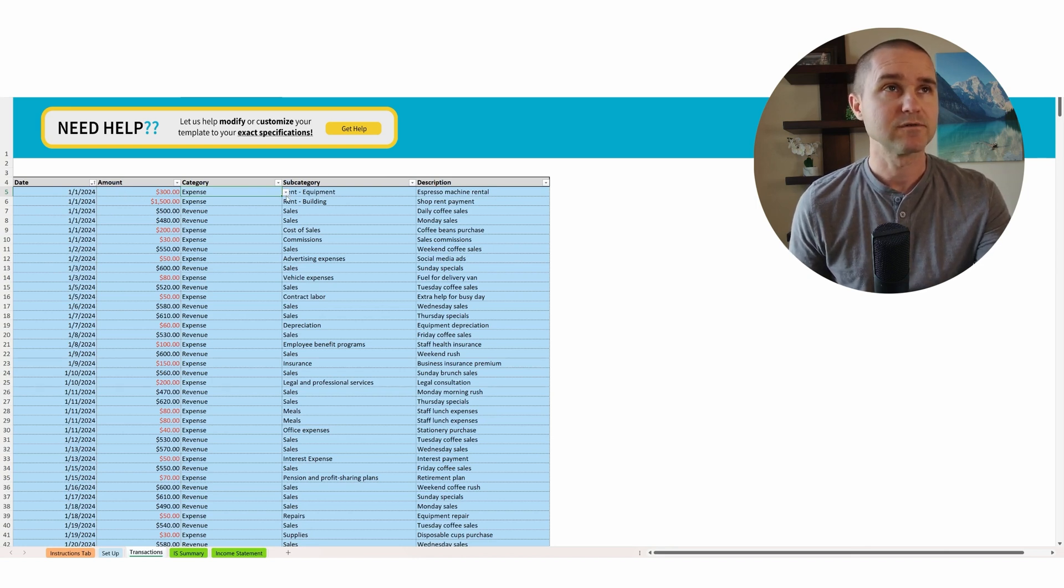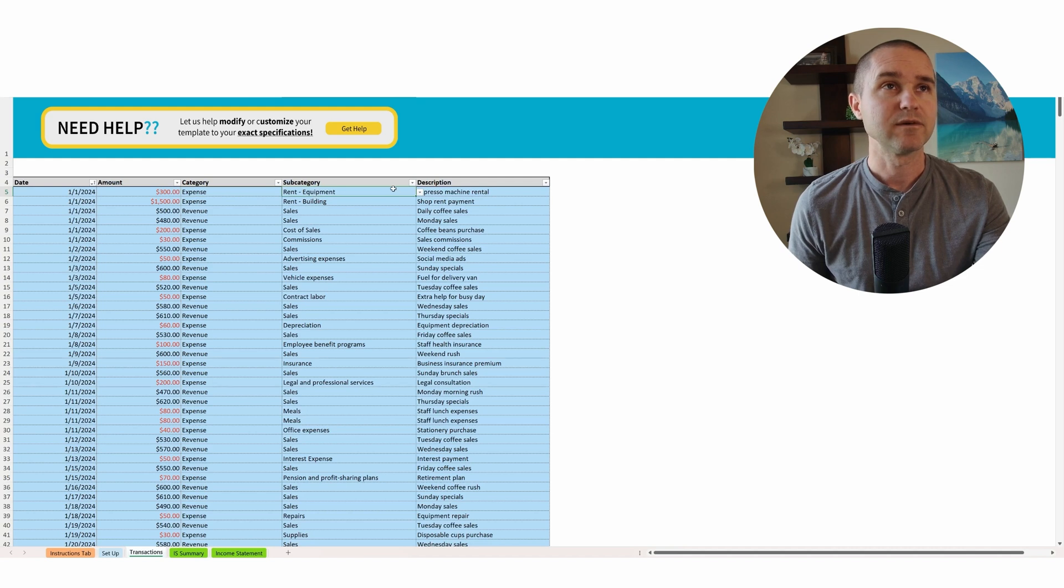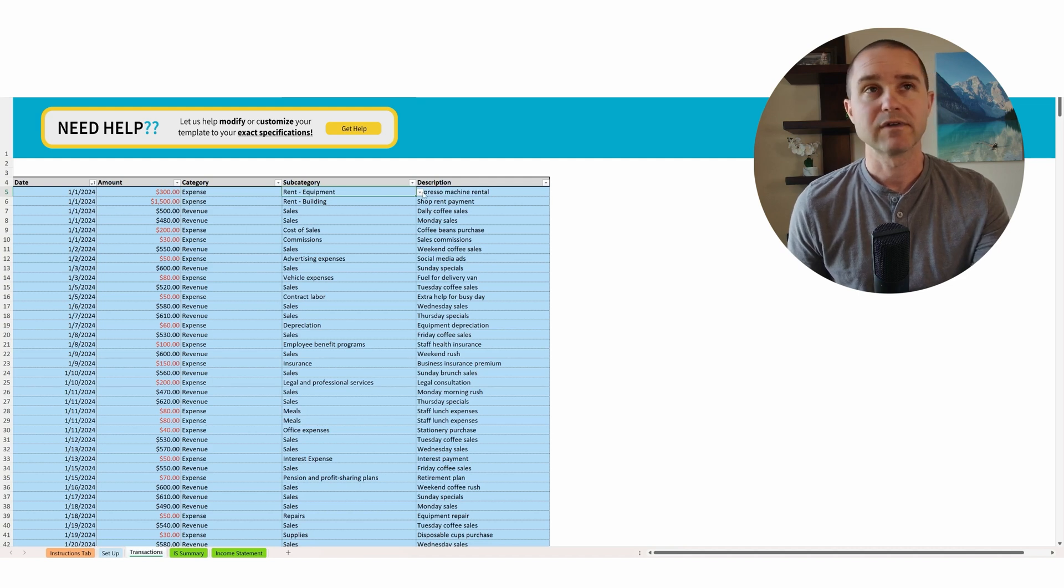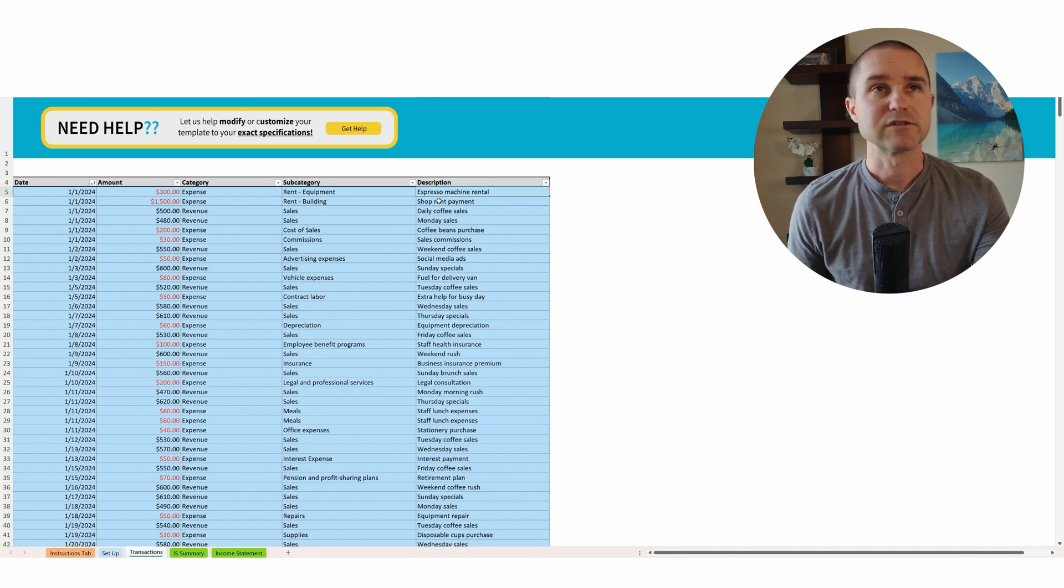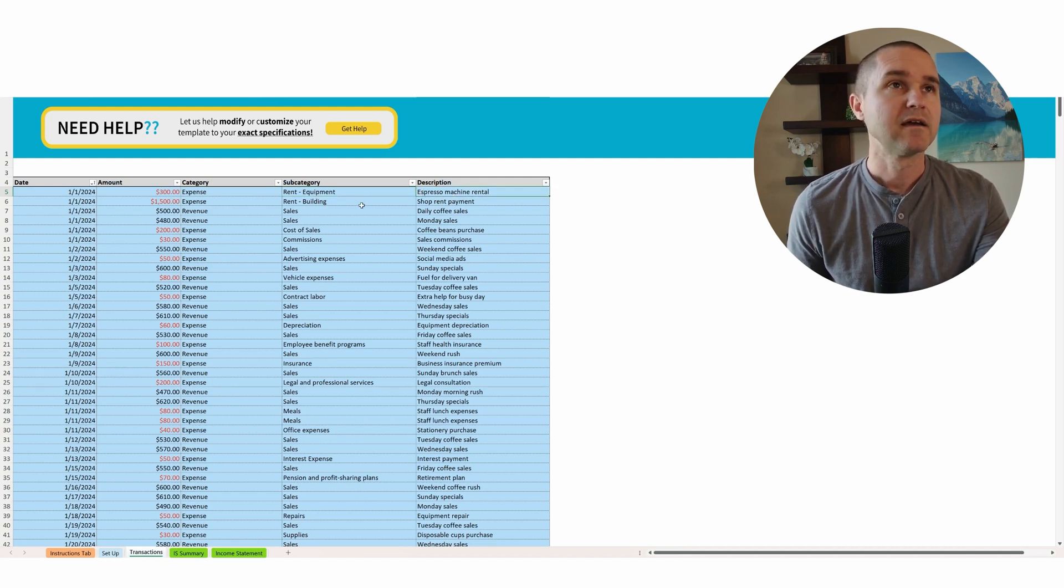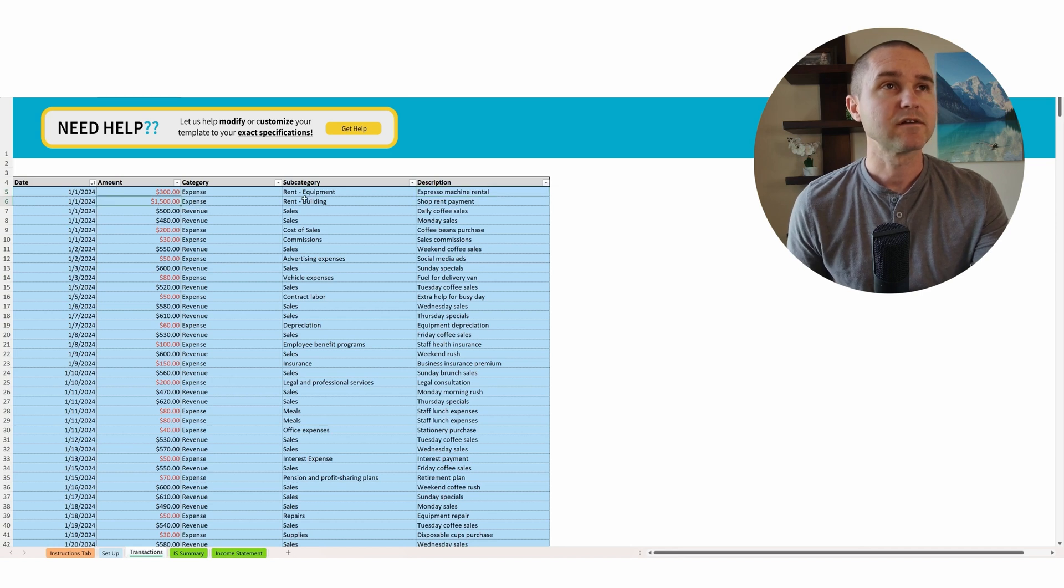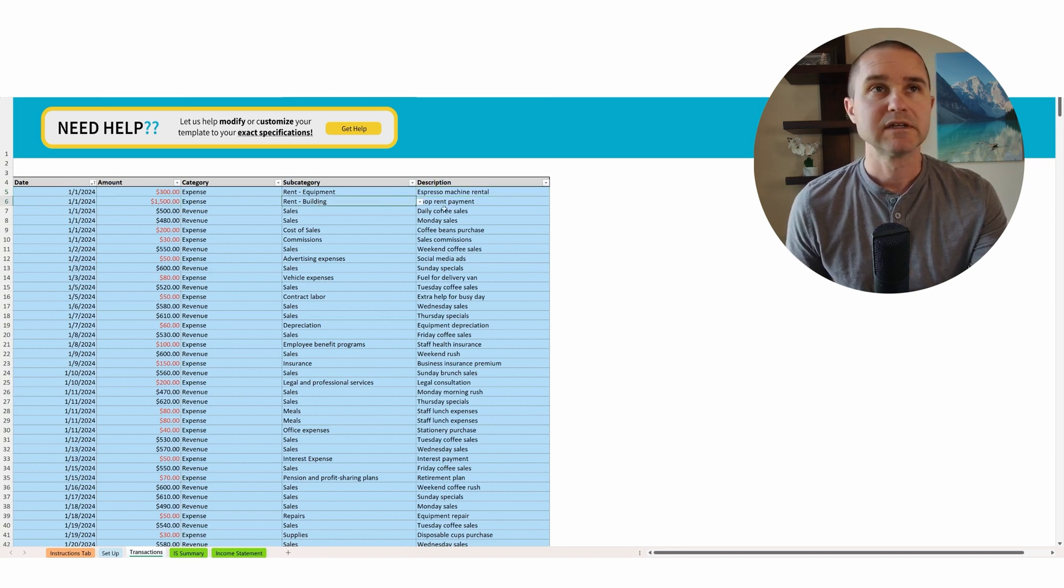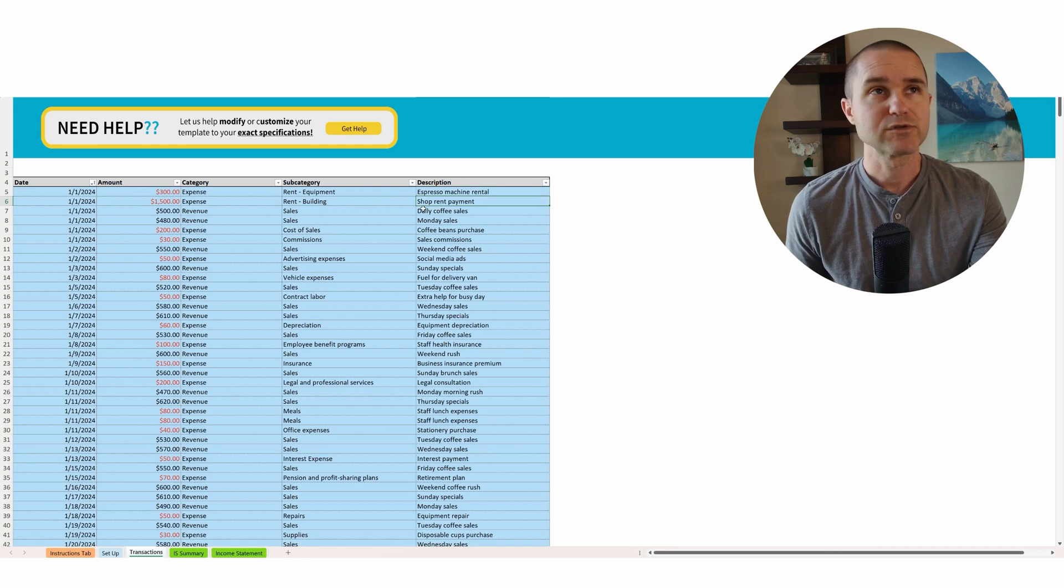Well, it was an expense and it was rent for our espresso machine that we pay. And then this $1,500 expense was rent for the building. And so we can give a little description there as well.